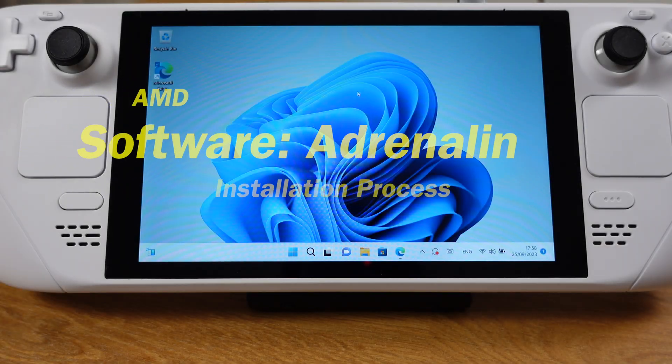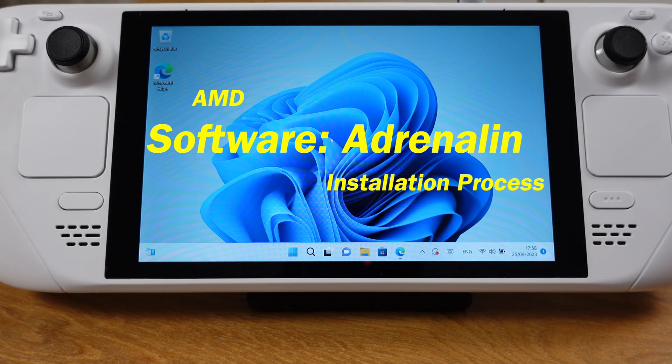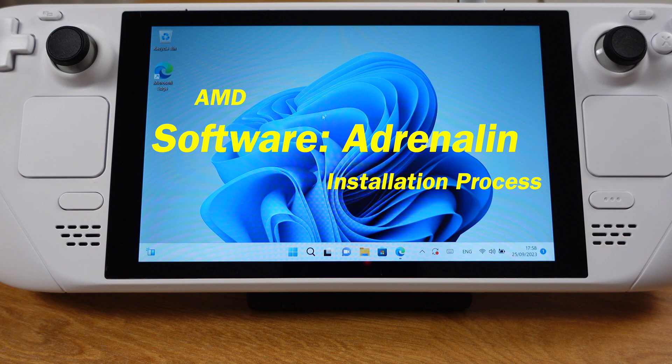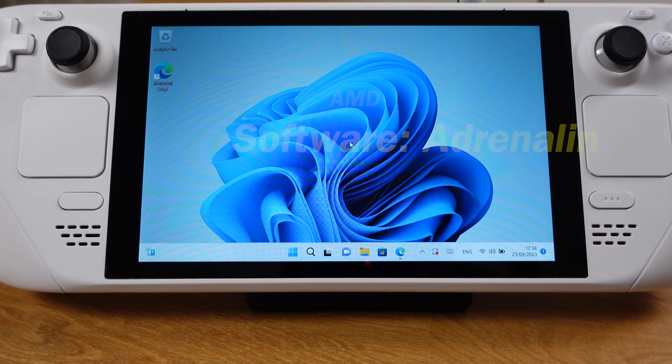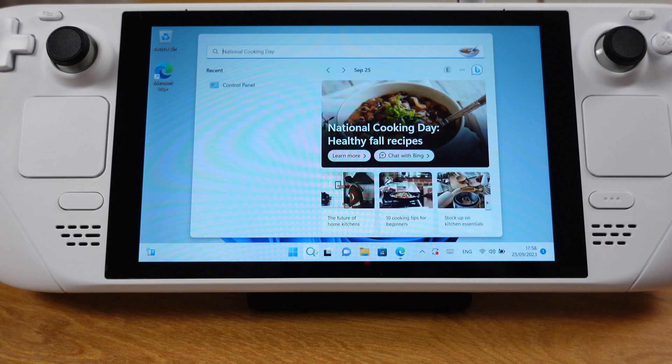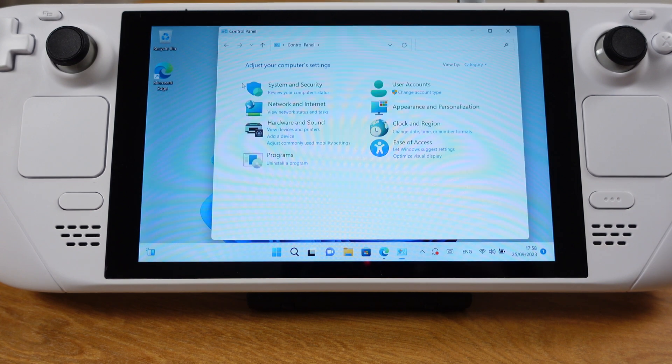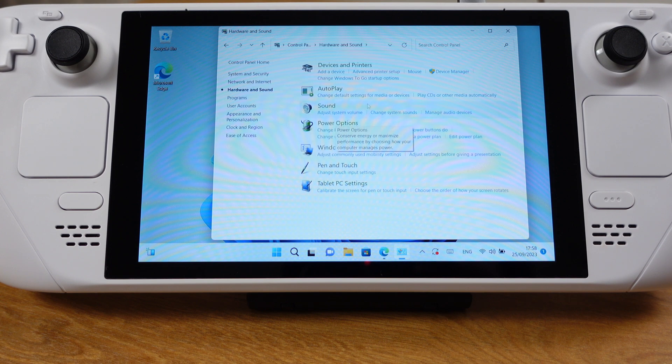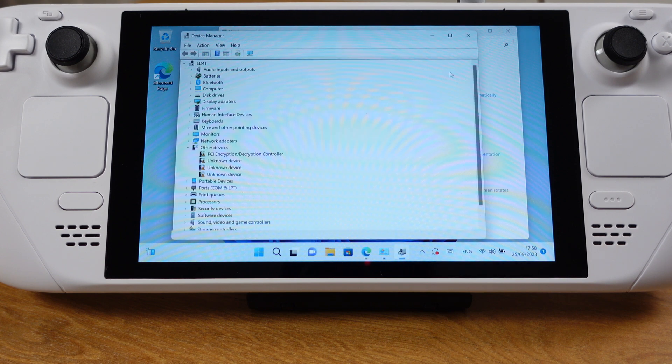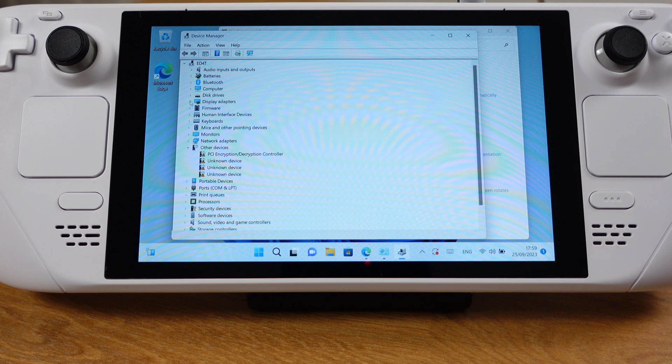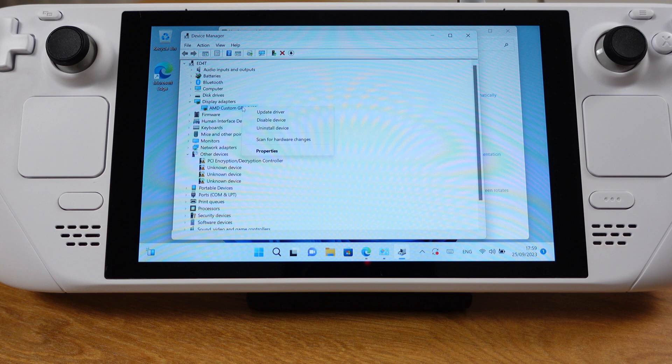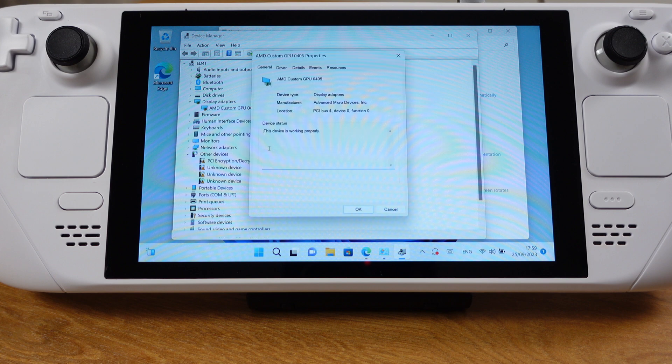Before we start the installation process, there are two pre-requirements on your Windows. The first one is to make sure you already have the latest APU driver installed on your deck. To check whether you have the latest APU driver, just go to the device manager, then select display adapter. You should have AMD custom GPU 0405 here. Click on this and select properties.